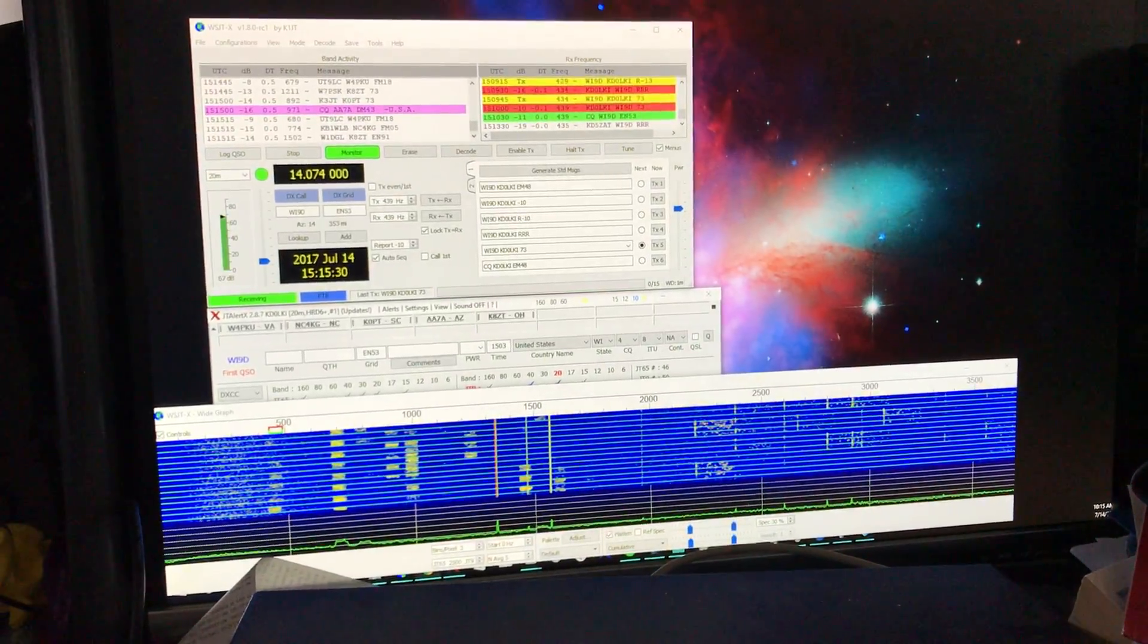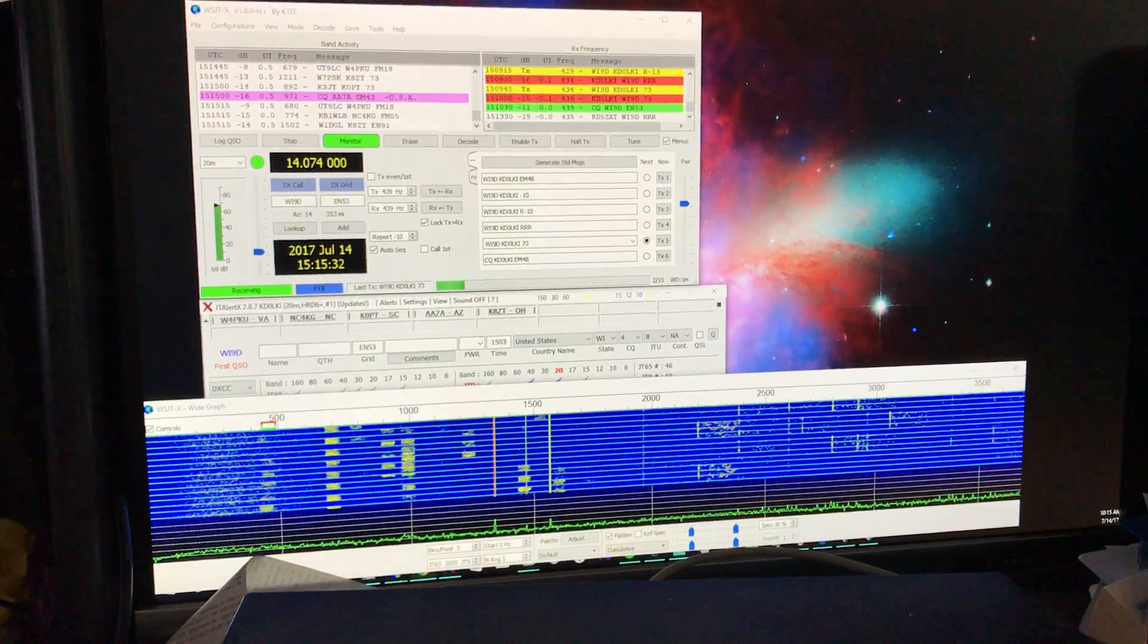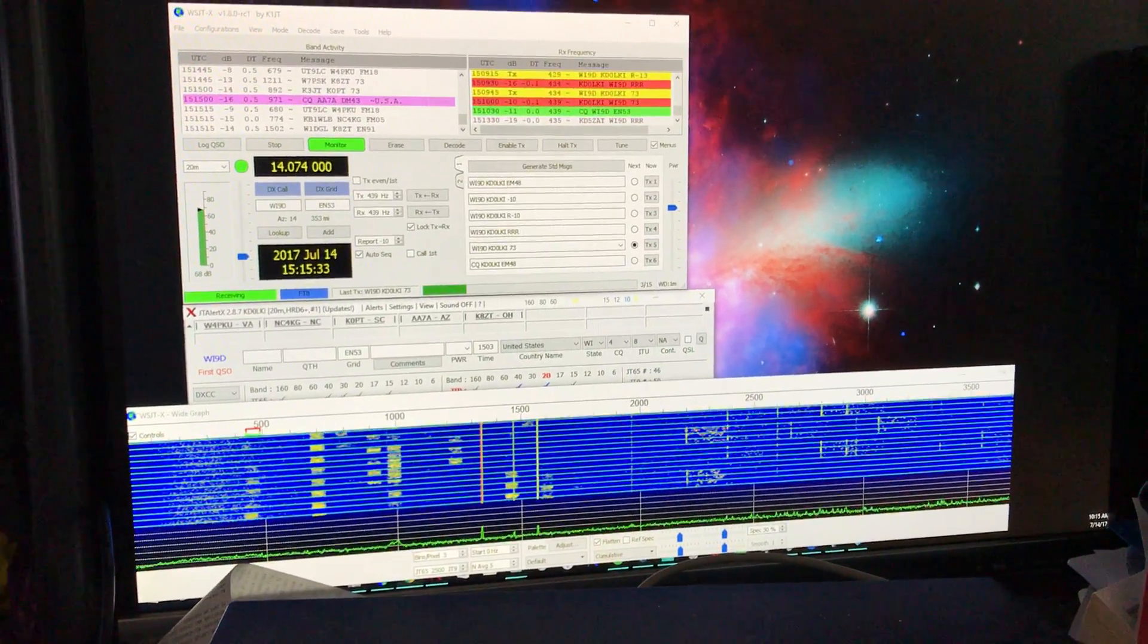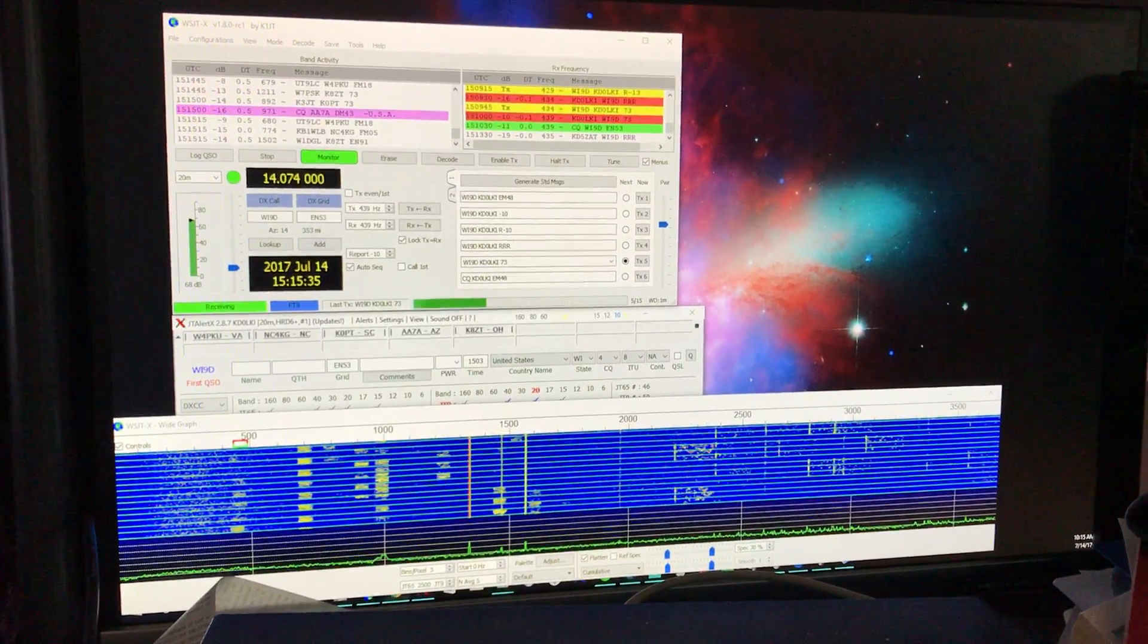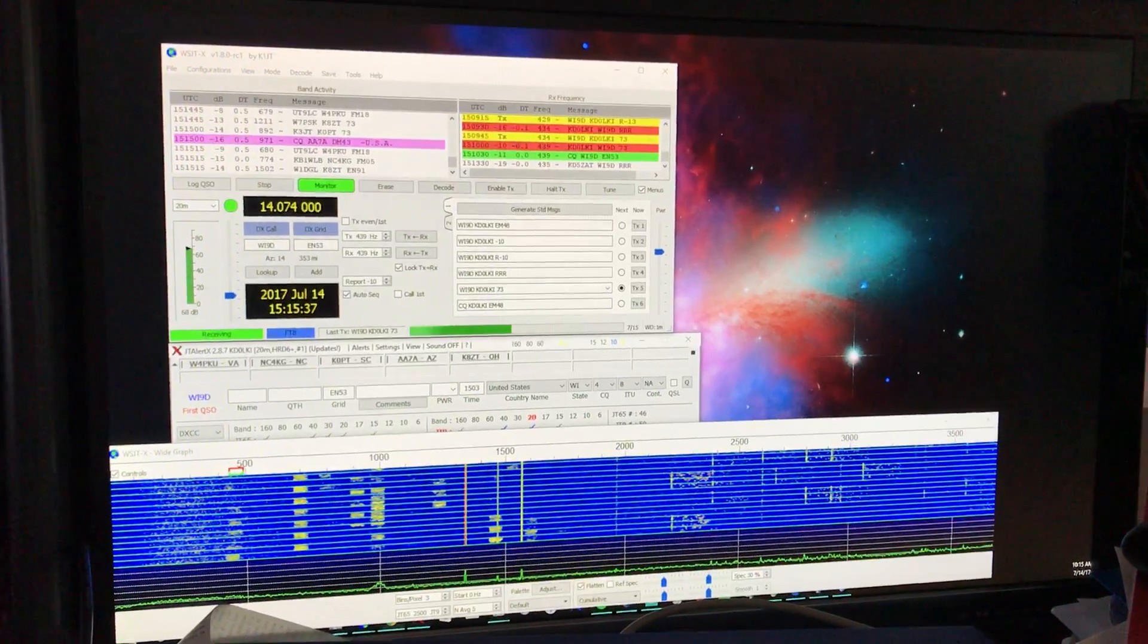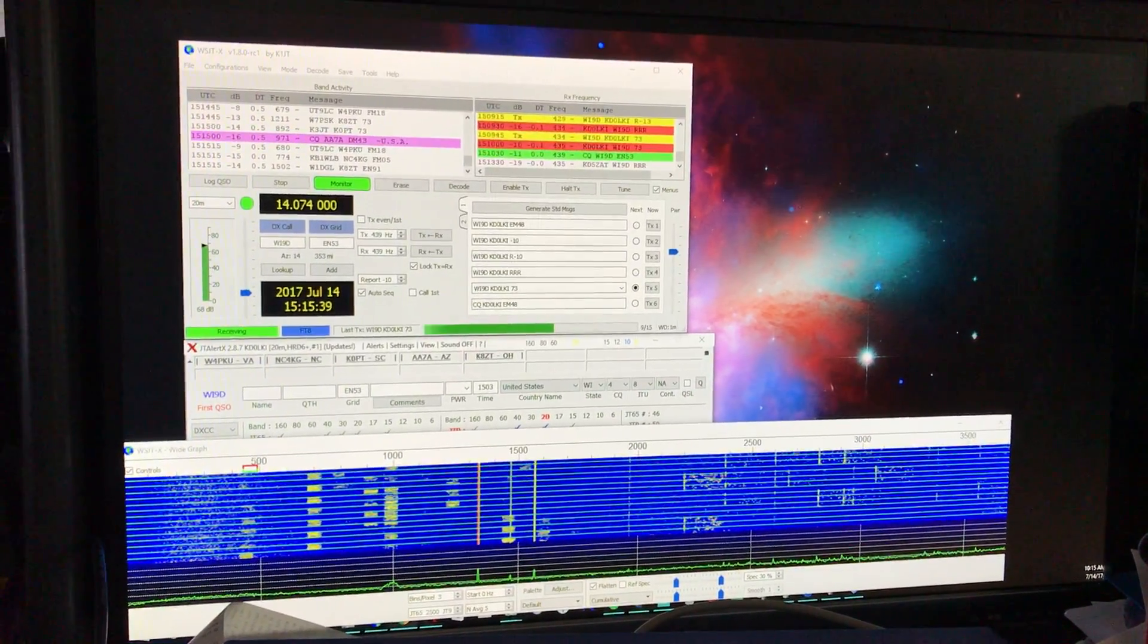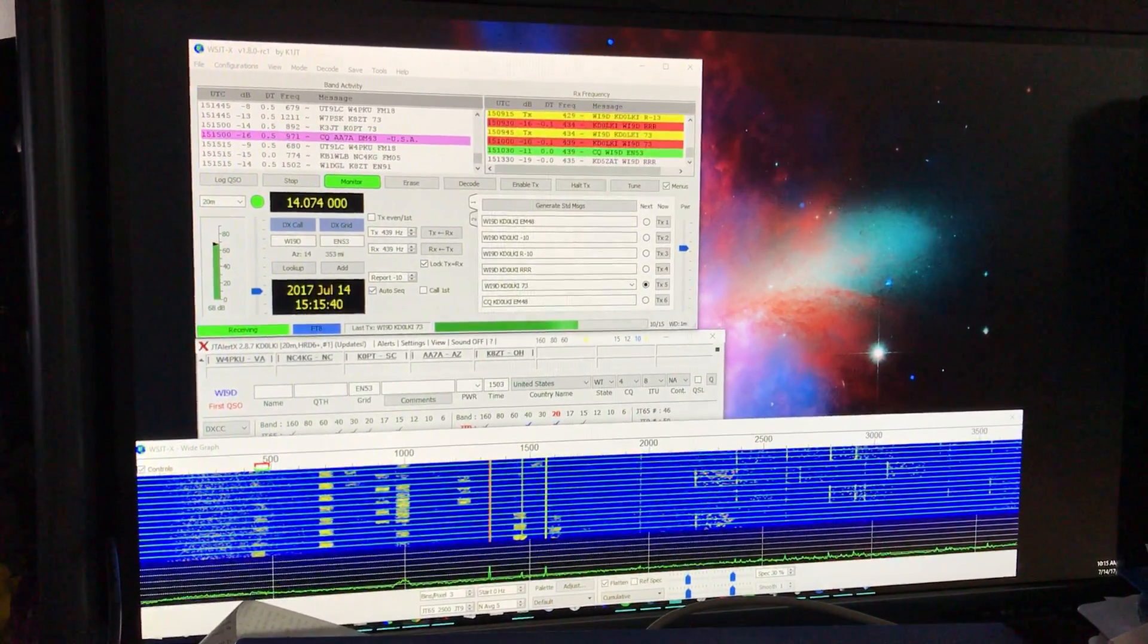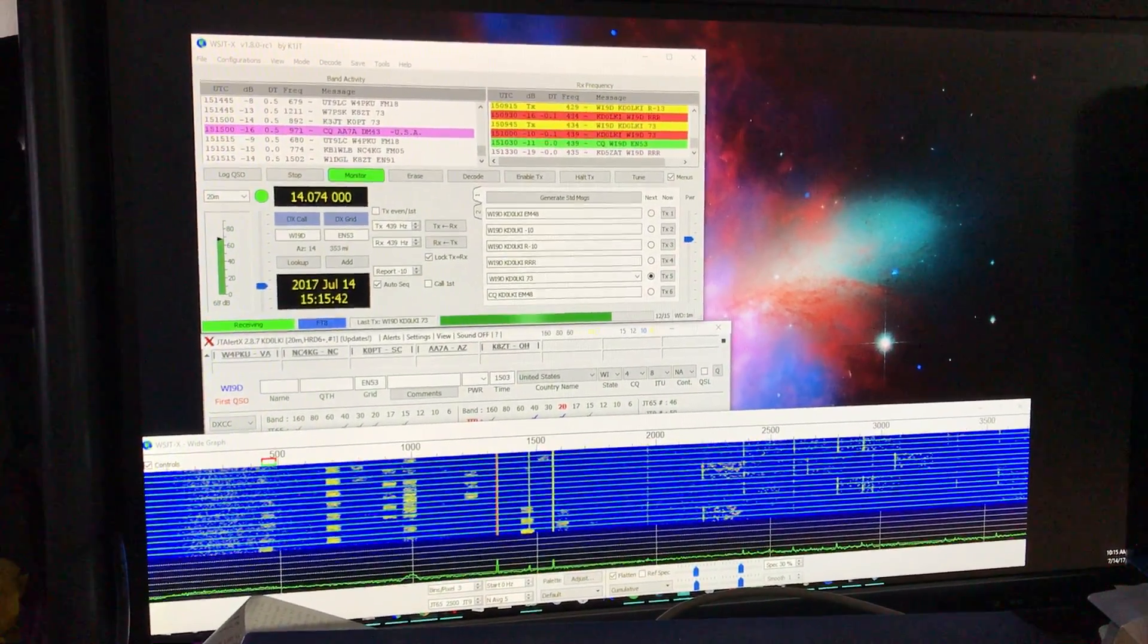This is the FT8 display in WSJT-X, the app. It just released a beta and this is really crazy.